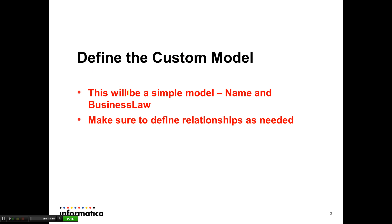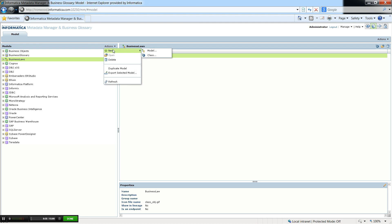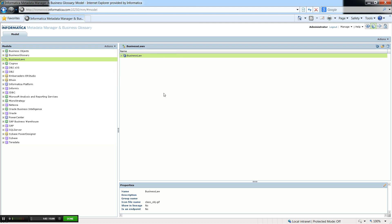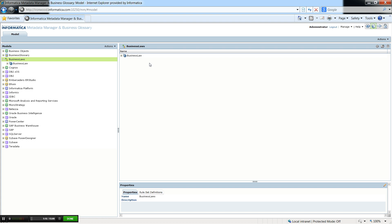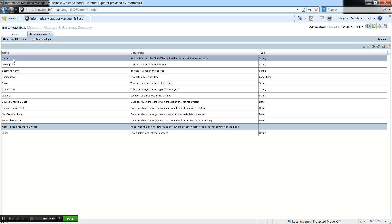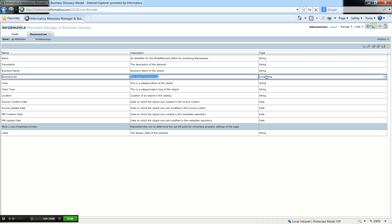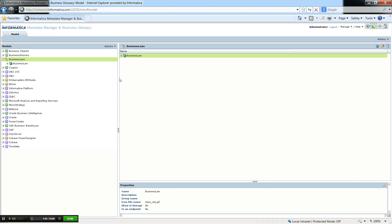We're going to define this custom model. In this case it's really simple — we're just going to have a name, a generic name, as well as a business law such as 'buy low, sell high.' I've already created the model in MM. The way you'd create a new one would be 'new model.' Once you create the model you then create the class. I created a model called business laws and then I created a separate class called business law. What I'm interested in creating is the business name and the business law — this is a custom attribute that I added to the class. You should also model the relationships too.